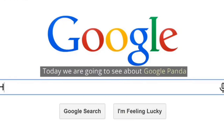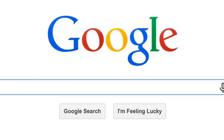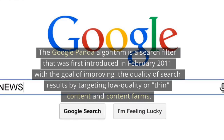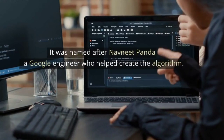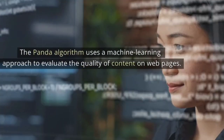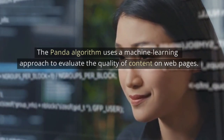Today we are going to see about Google Panda. The Google Panda algorithm is a search filter that was first introduced in February 2011, with the goal of improving the quality of search results by targeting low-quality or thin content and content farms. It was named after Navneet Panda, a Google engineer who helped create the algorithm. The Panda algorithm uses a machine learning approach to evaluate the quality of content on web pages.